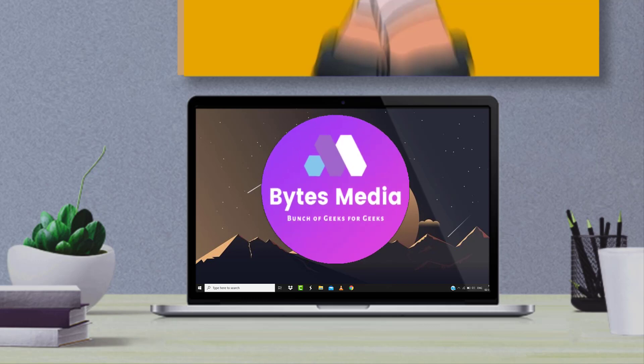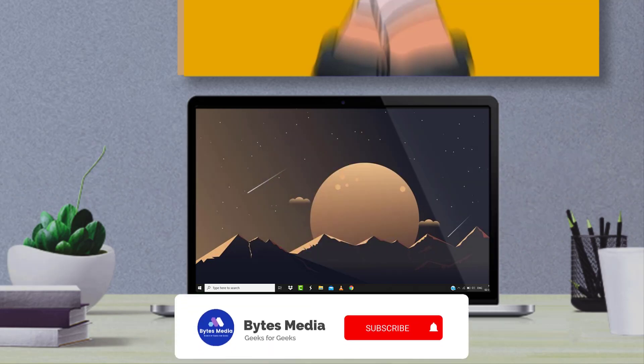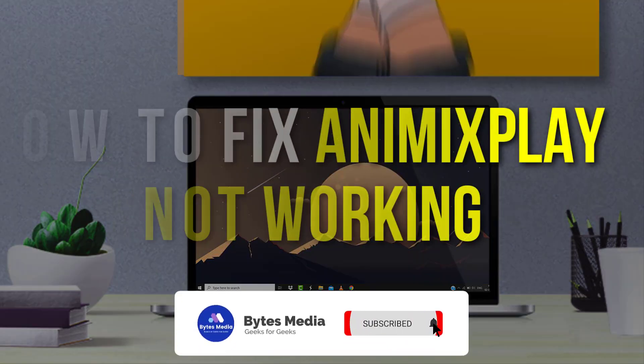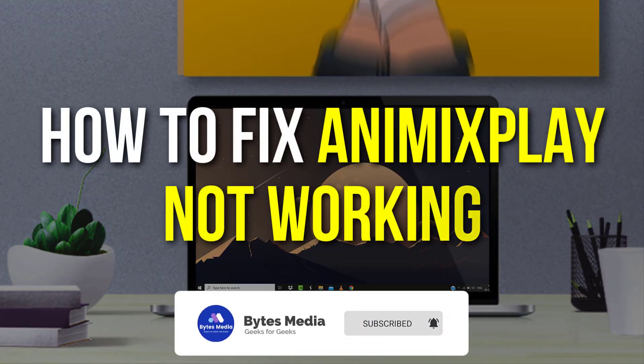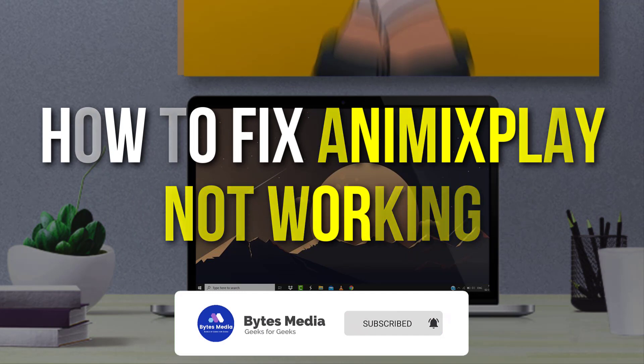Hey guys, I'm Anna and today I'm going to show you how to fix AnimixPlay not working.